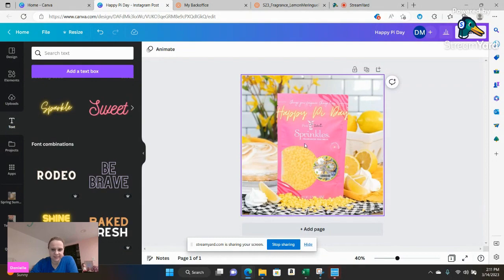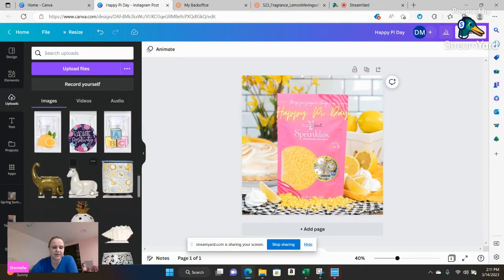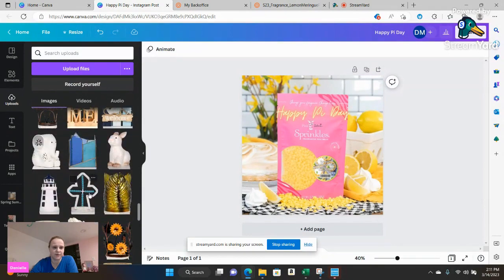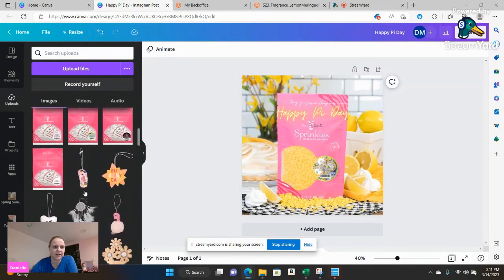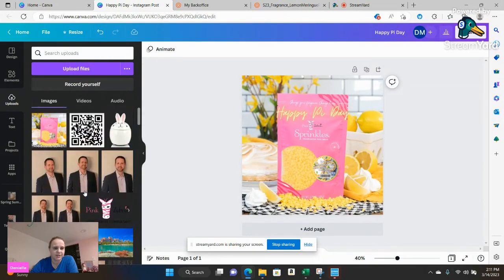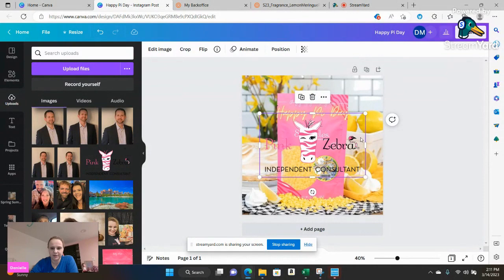Now this is an image from Pink Zebra. You are able to utilize it but you do have to add that independent consultant logo. And remember we did save it last time we were in on our last training. So just going to go ahead grab that independent consultant logo and add that in there wherever you want.